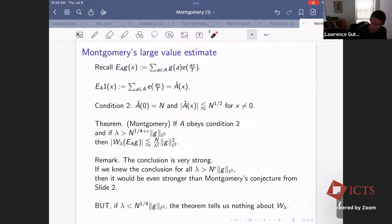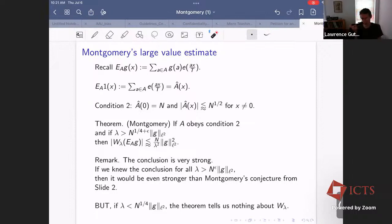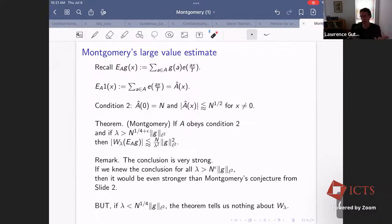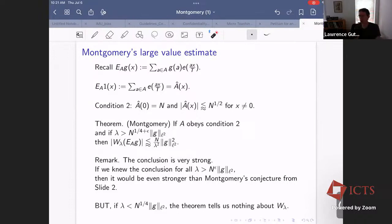The proof is somewhat similar to the proof of the Tomas-Stein theorem in restriction theory, and in particular the key thing is a TT* type argument. That's interesting because it happened at approximately the same time in the 1970s in what felt like two different fields, but in hindsight they're related.